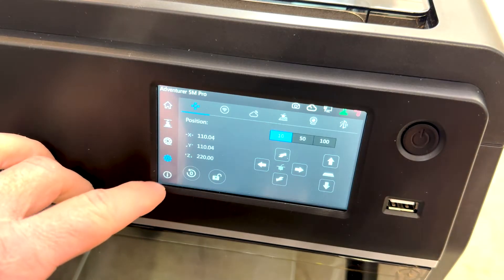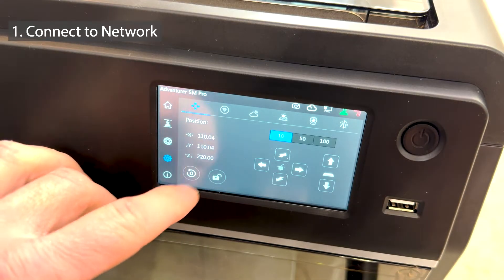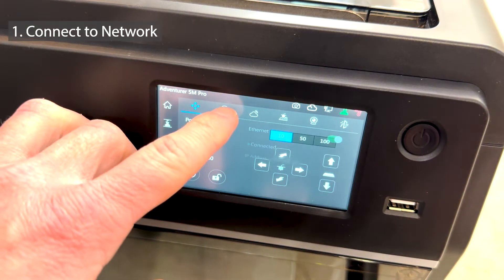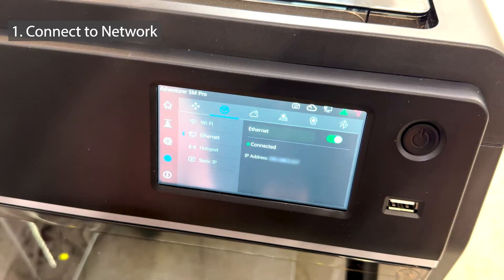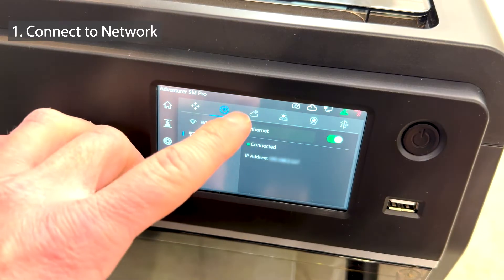Start by connecting it to the network. You can use either Ethernet or Wi-Fi. You know what's best for your situation.